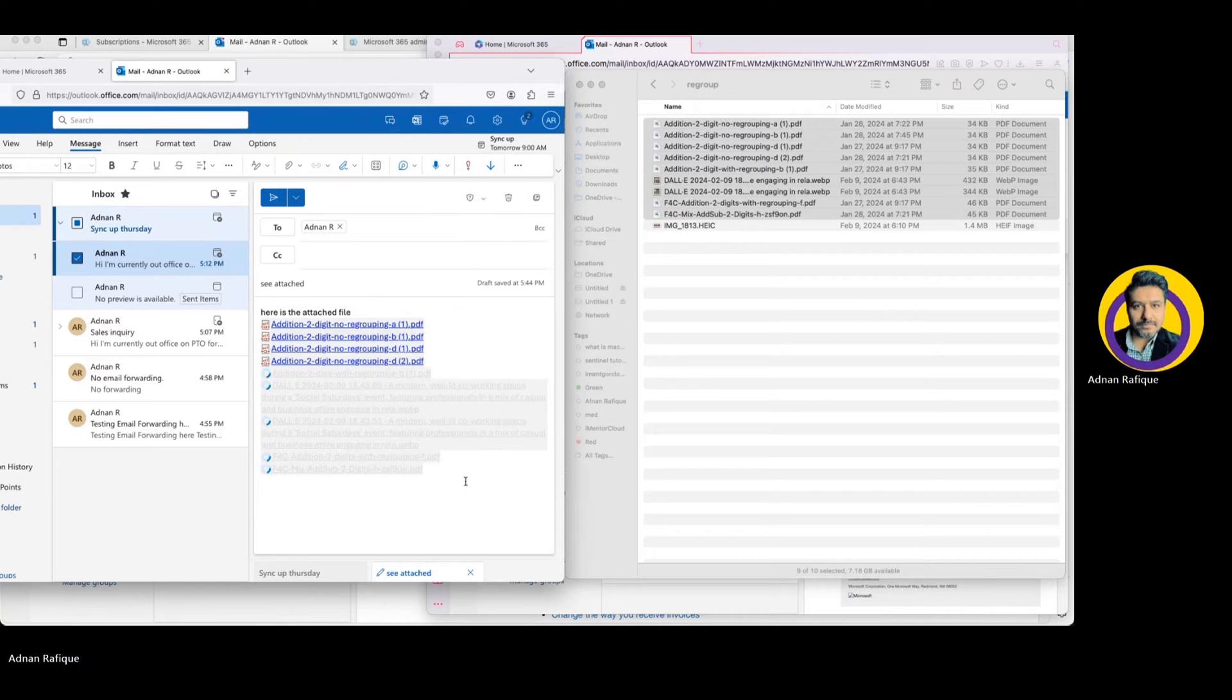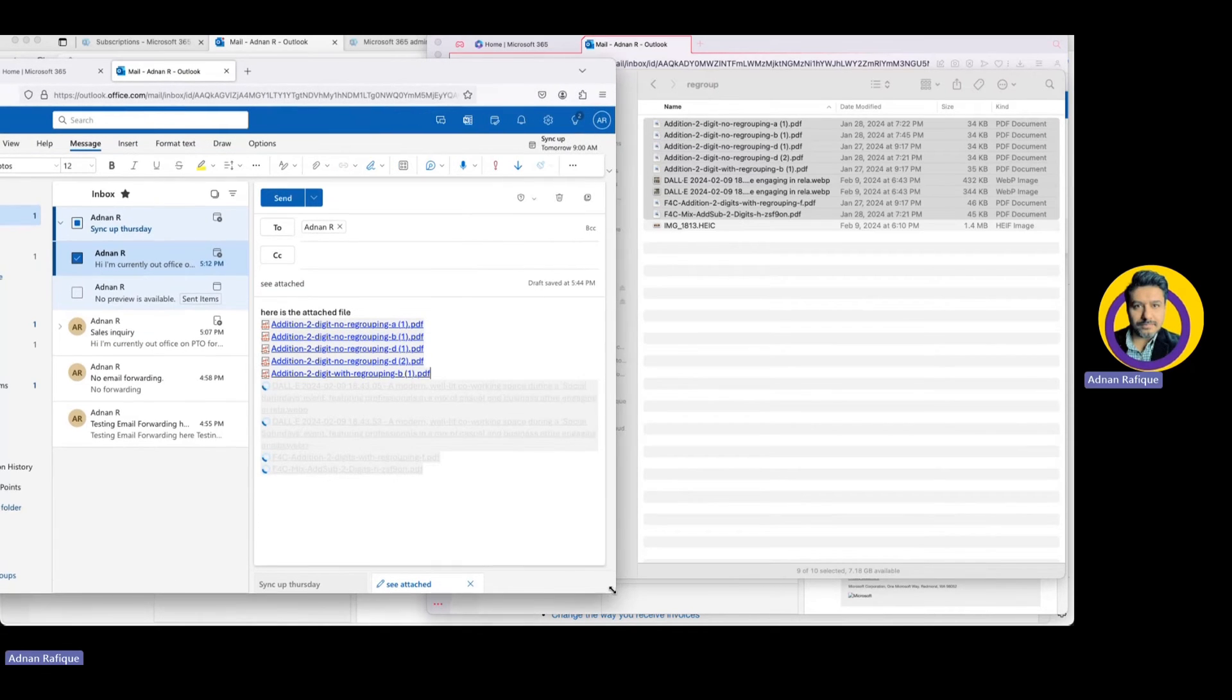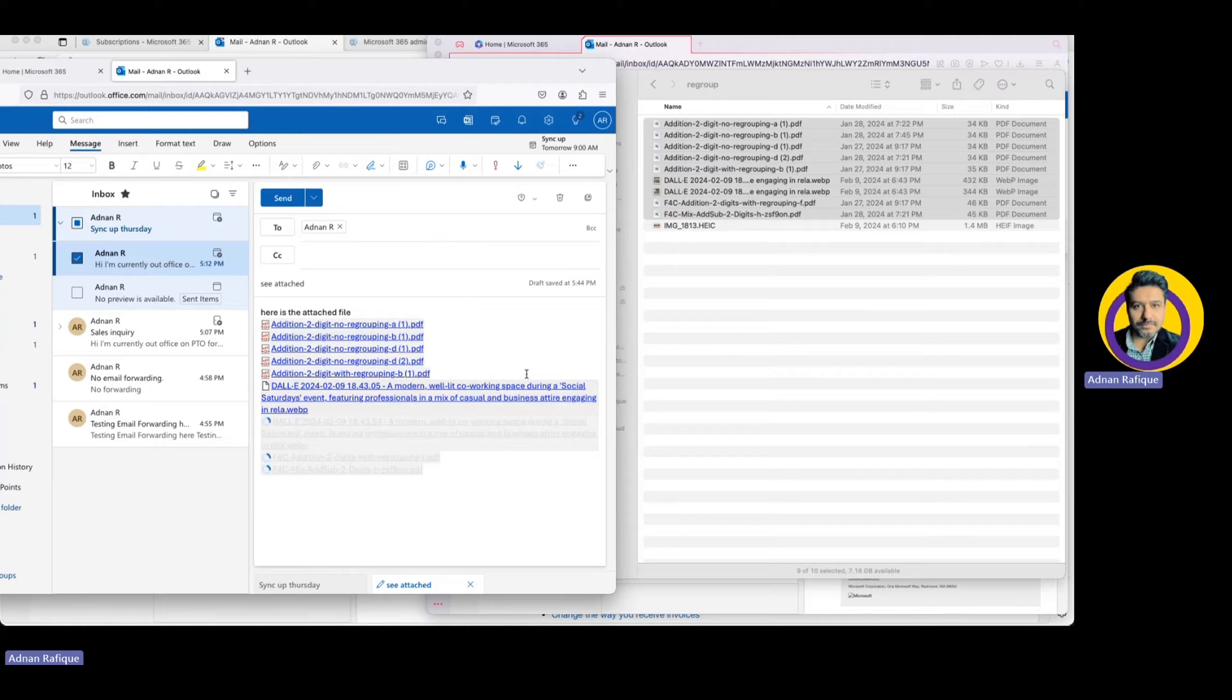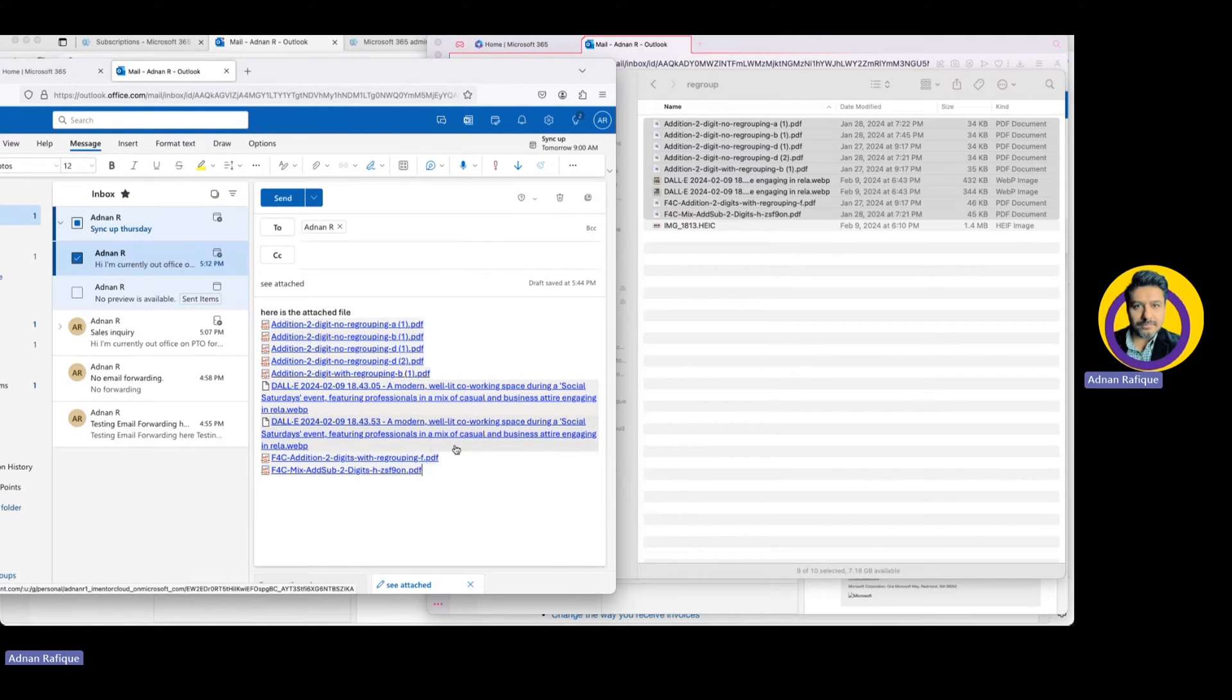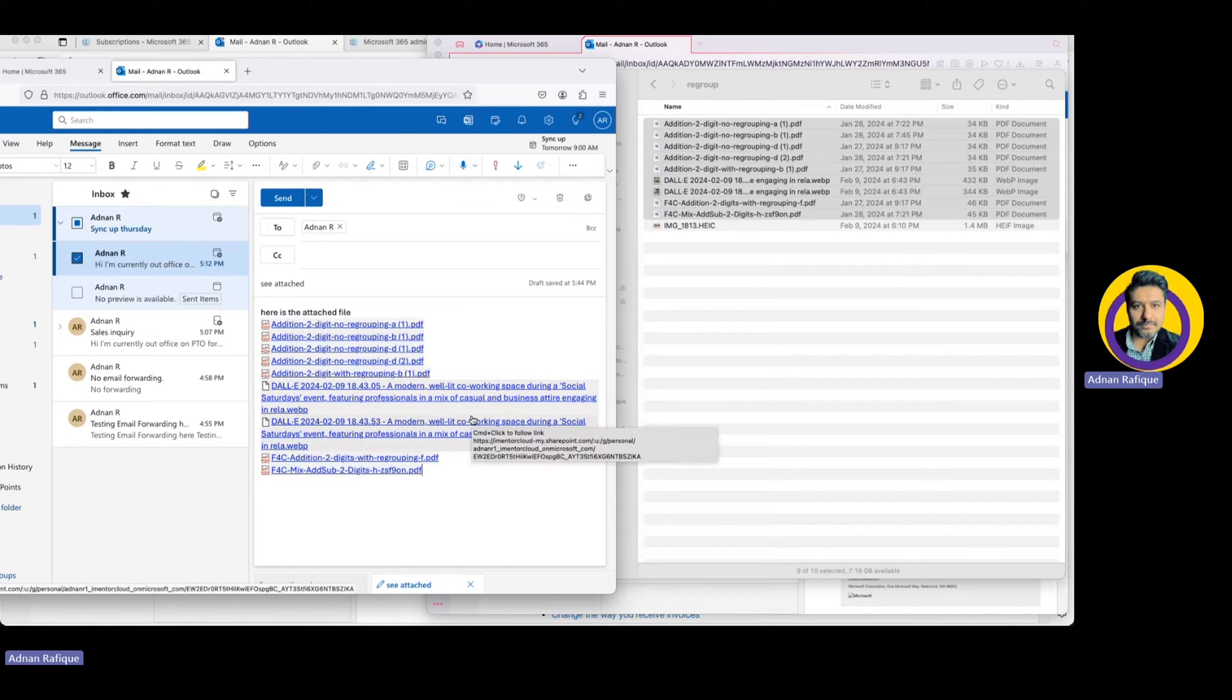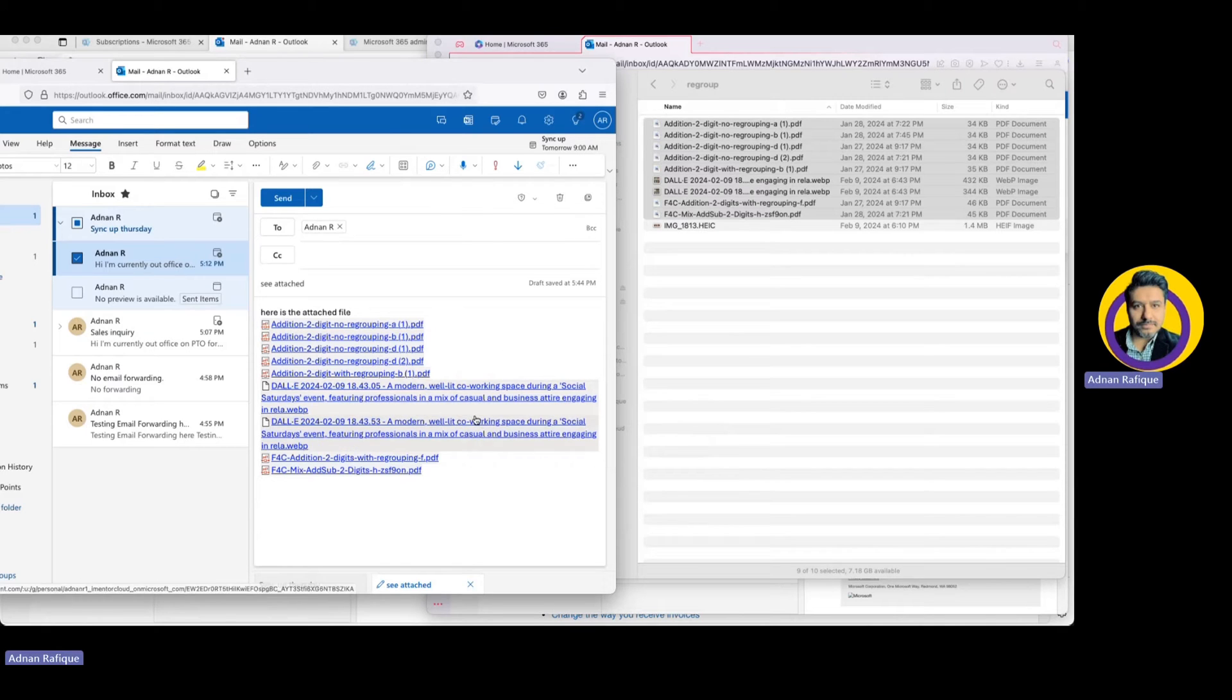You can also attach them as an attachment like the traditional way, but here they are going to be cloud attachments. This means these attachments will appear in my cloud and it will remain in Microsoft 365.